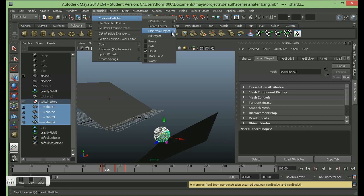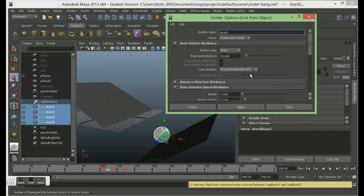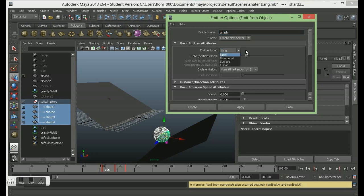I'm emitting it from shard 1, 2, 3 and 4. So we're going to go into the options there. I've set up the rate by default at 50. I'm creating a new solver - this is the N-Particle emitter, the name of the nucleus if you like - so it's going to be called Smash. And we're having an emitter type of Omni. There are lots of options under there: Directional, Surface. You can play around with those. Cycle Emission I'm not too worried about at the moment.